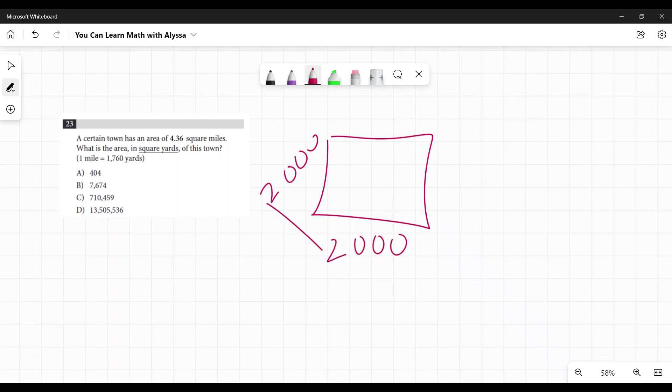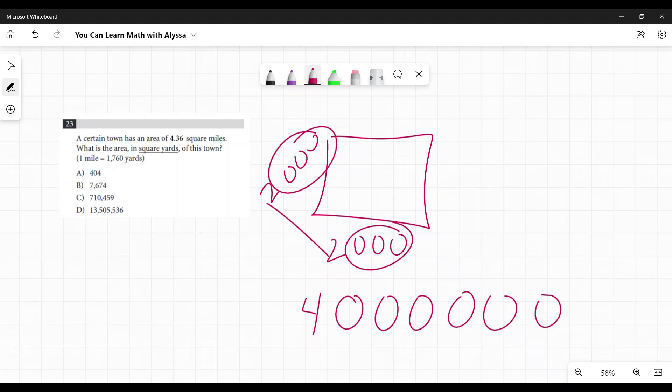Multiplying those, 2 times 2 is 4. And then how many zeros do you have? 6 zeros. That's the quick way to multiply numbers that have a ton of zeros. So 4 million. And then it's approximately 4 square miles.